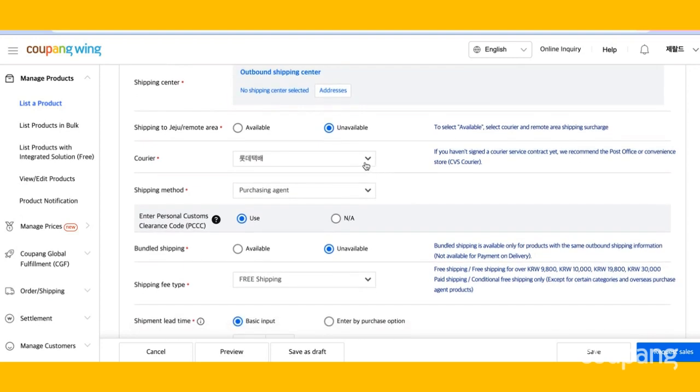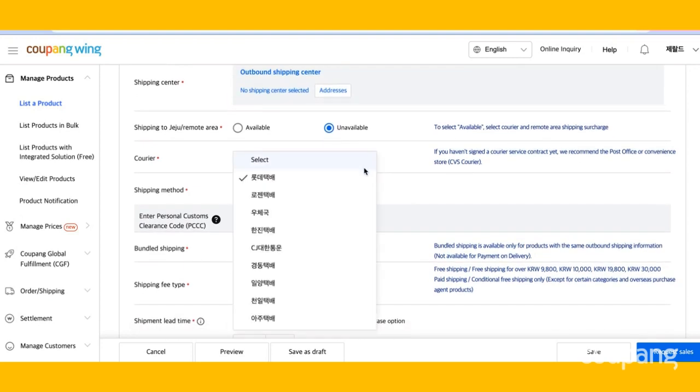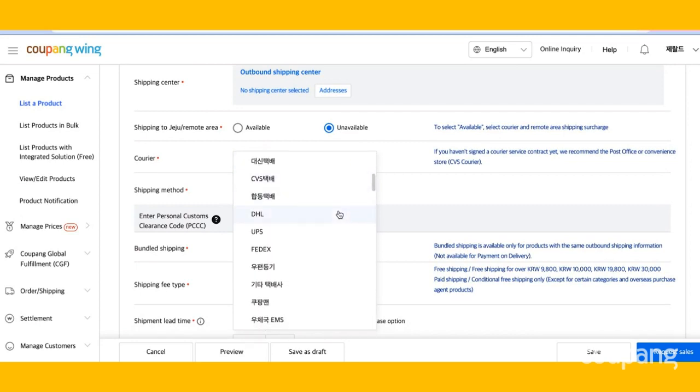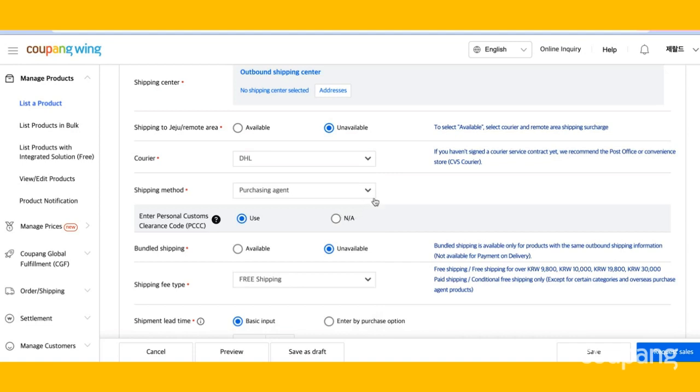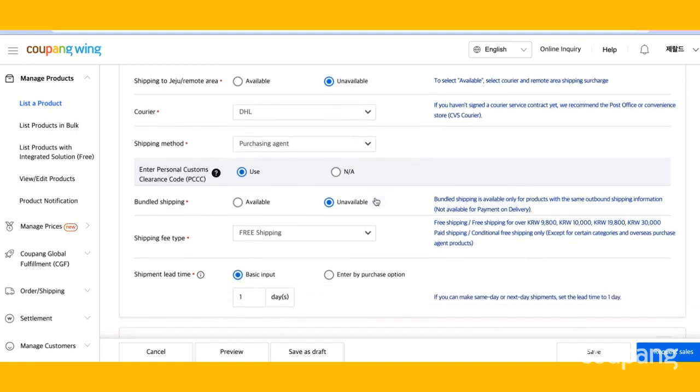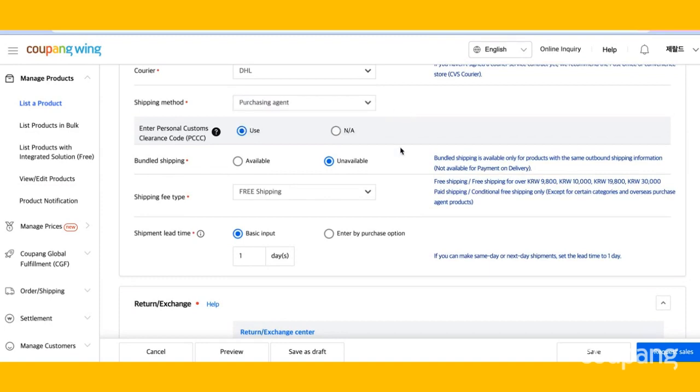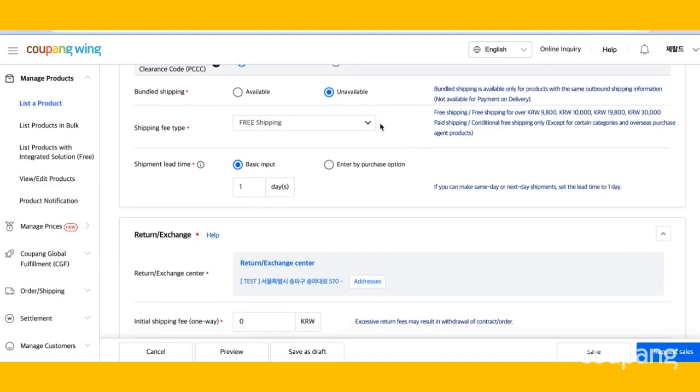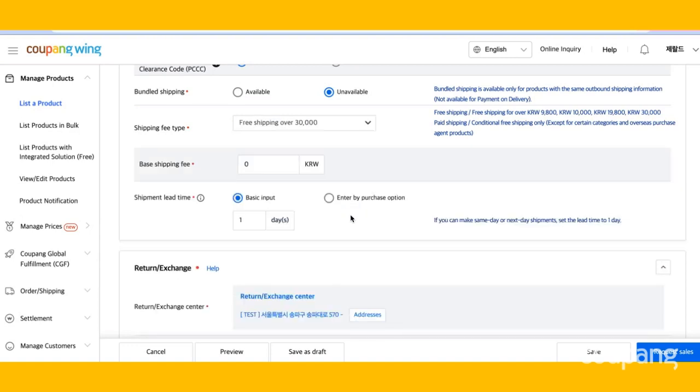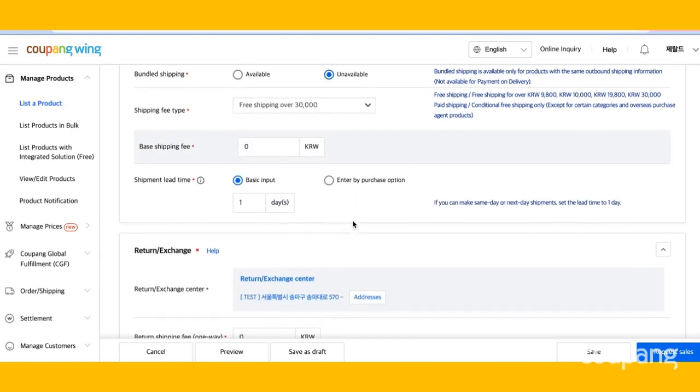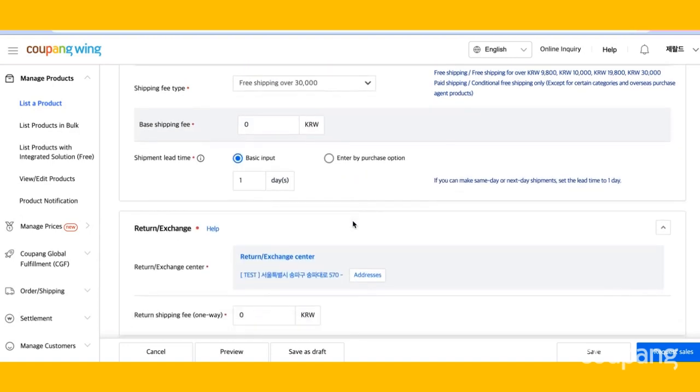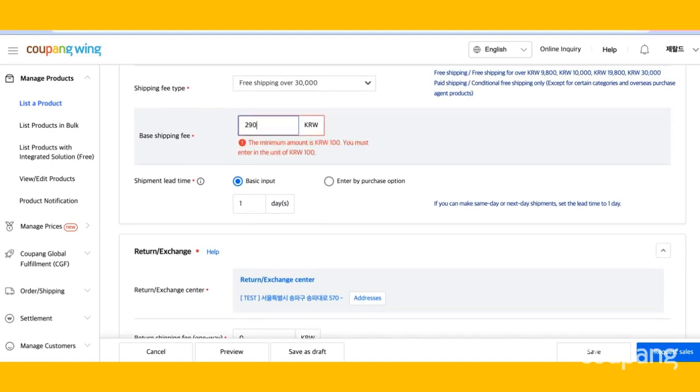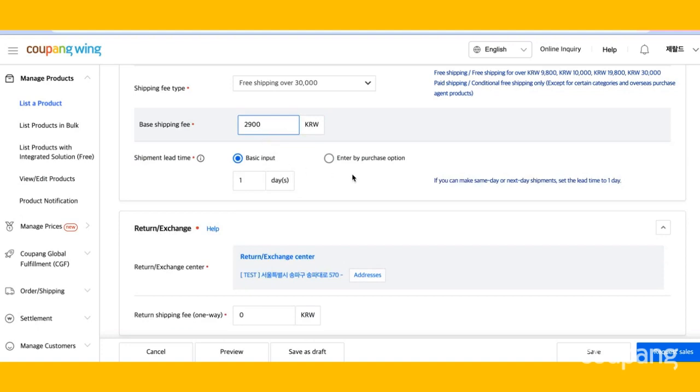Next, choose your courier. Then choose your shipping method. Select the drop-down for the shipping fee type. We're going to choose free shipping over 30,001. For orders under 30,000 won, we're going to enter a base shipping fee of 2,900 Korean won.